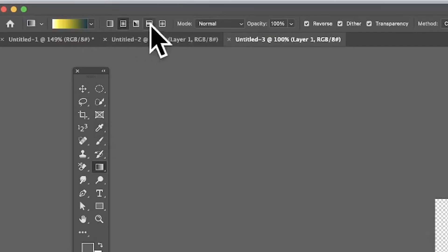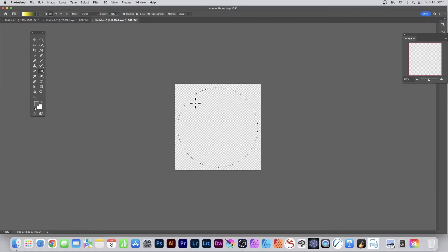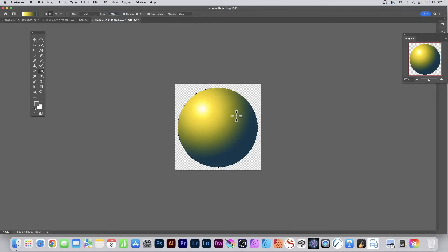In the control bar, set the gradient type to Radial — you could go with Linear but it won't look as much like a glow. Apply the gradient starting near the top of the selection and drag out. You can reapply it multiple times until you're happy. This creates a nice highlight with yellow in the center, fading through blue.